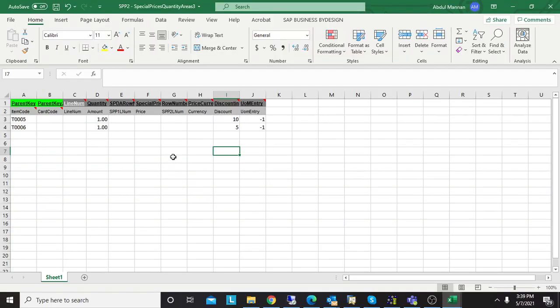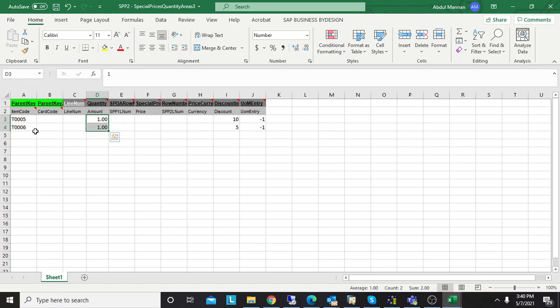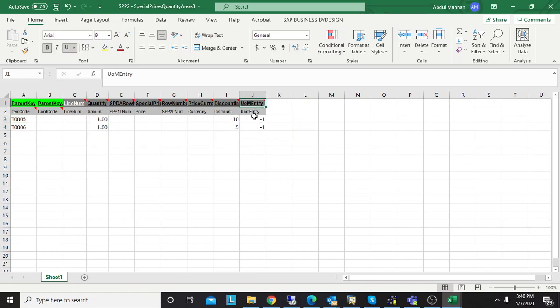The third sheet is related to quantities. If there's any condition of quantity to avail the discount, for example, you want the discount applied once the customer purchases five units, you can specify that. Or if you don't want it based on quantity and want a straightforward discount, the quantity column will be one. The first column in this file is the item code, which is the parent key, then quantity and discount.